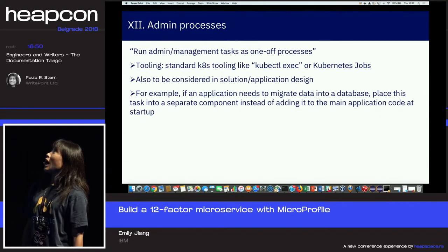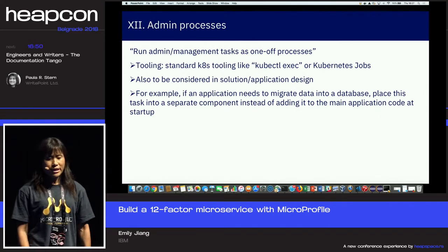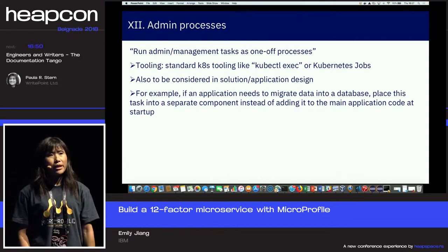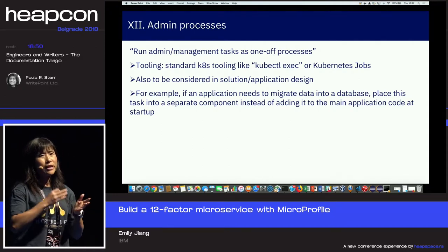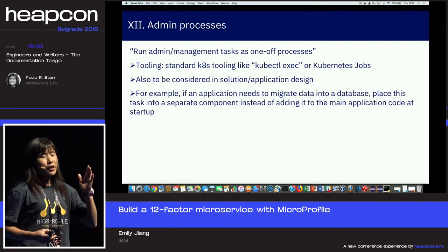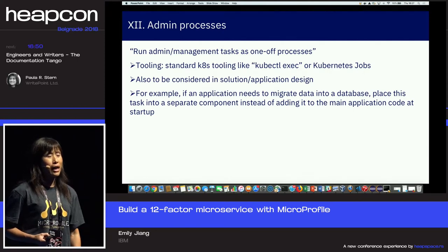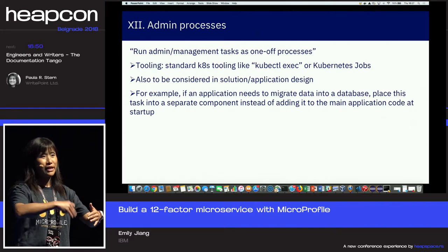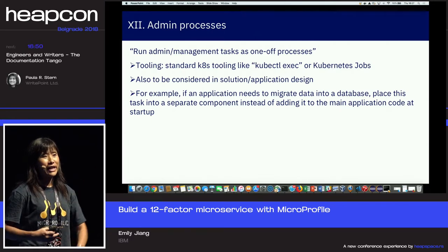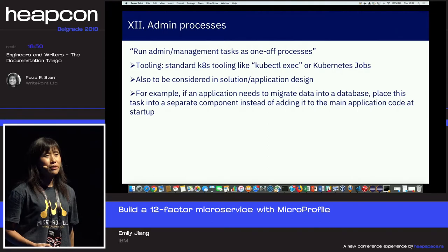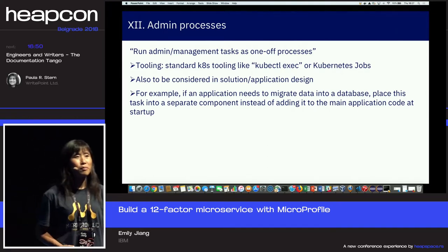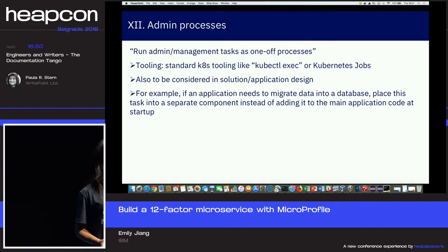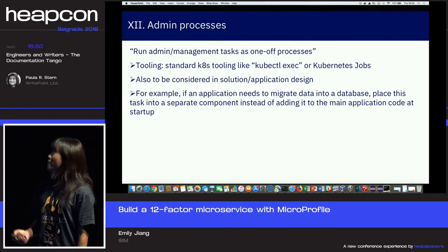The twelfth and final factor is Admin Processes. For some one-off tasks, you shouldn't bake them into the application. Database migration is a kind of one-off task — you should not put it inside your application code and execute it only once. For that kind of process, it should be a Kubernetes job. Do not put it into the application.